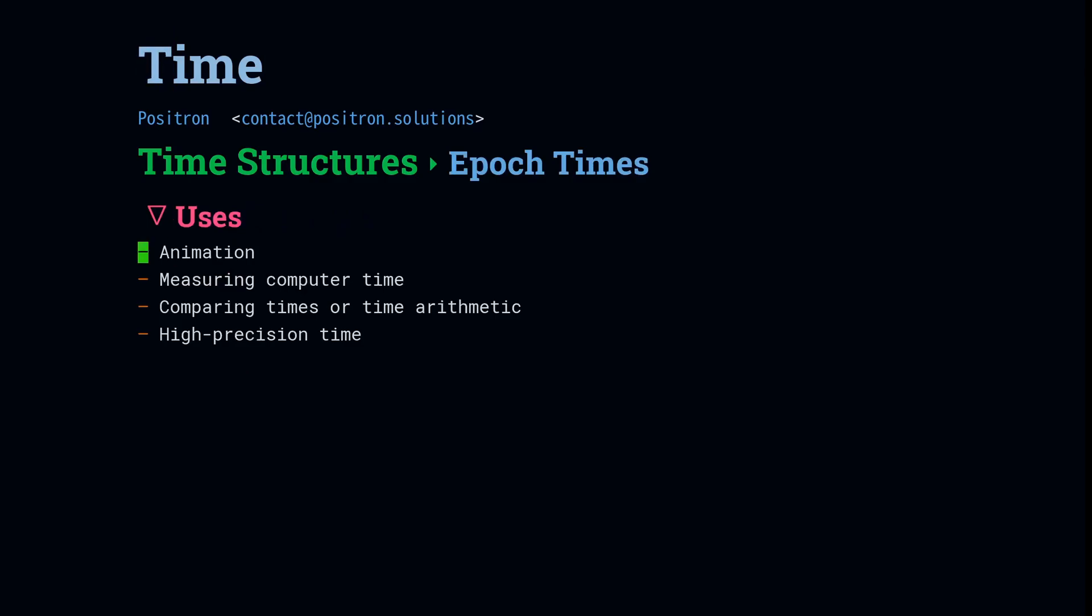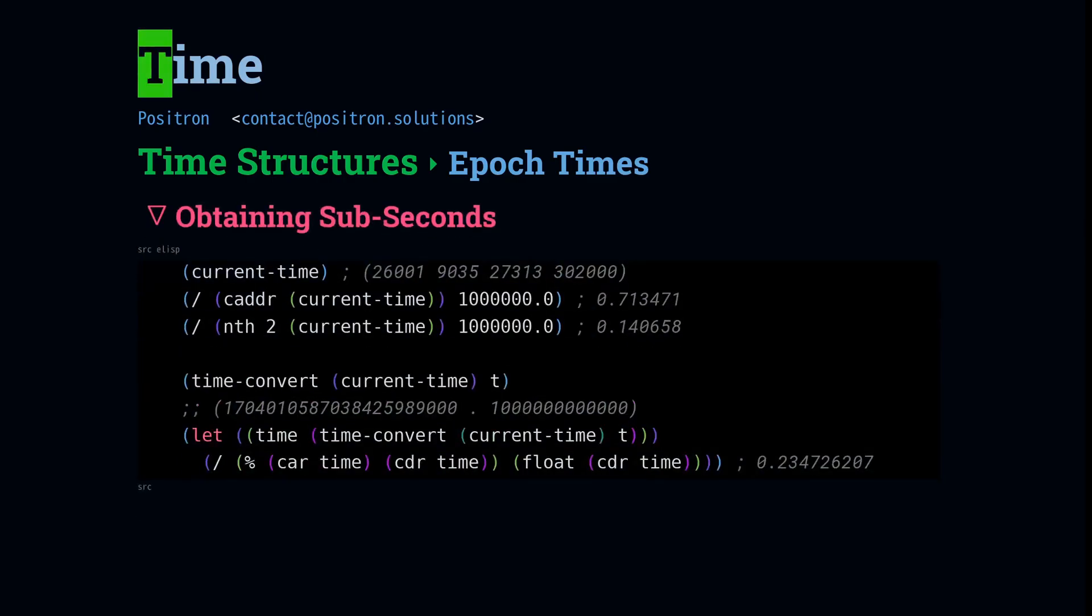The only difference is that the floating point has a little bit less precision. We're going to use these times whenever we're doing something like animation, or measuring some computer time where we really need the precision, or whenever we're doing arithmetic with time and we need to do comparisons.